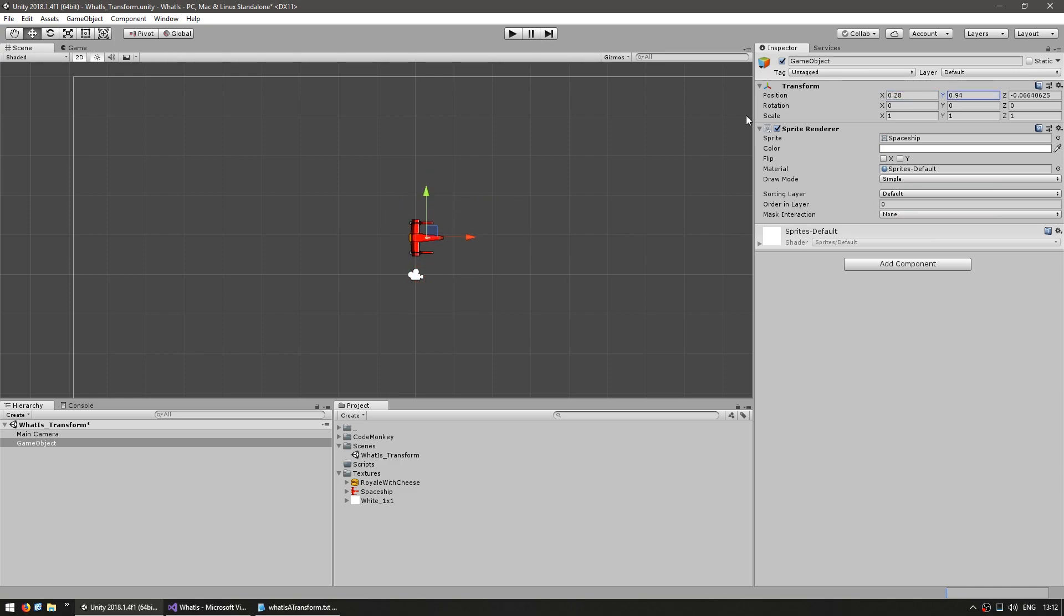Changing the position will move the sprite on the x axis, I can change it on the y axis. And since I have the scene set up in 2D you normally would not modify the z axis since that would be towards and away from the camera. So in 2D you'd simply leave this at zero.